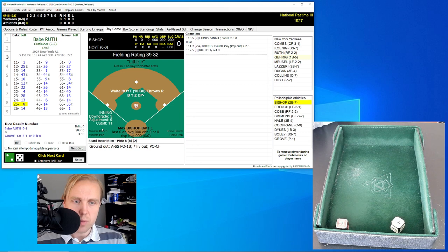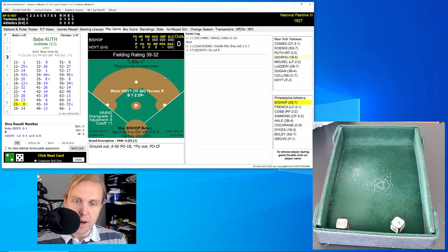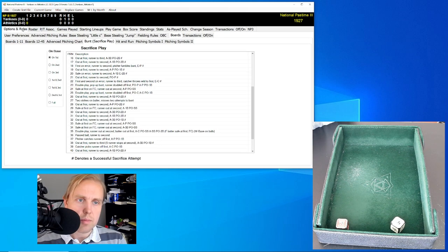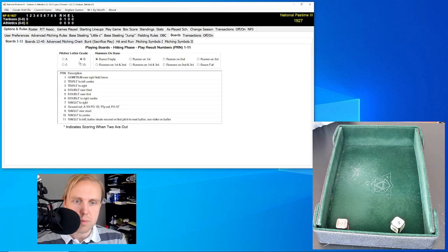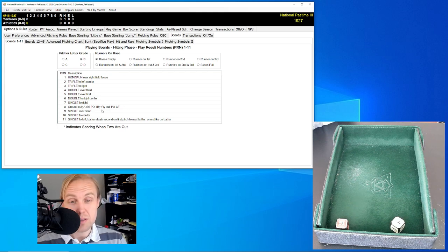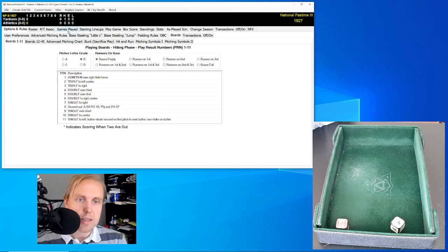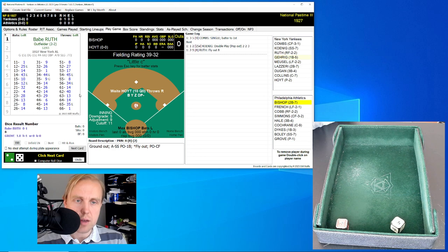We'll roll for Ruth as well and just sort of see what he can do. His roll is a 25 for an 8. We click on 25 and get result 8. Actually, it's a fly out to center field because that's the fielding when there are two outs — the star indicates with two men out. So it was a fly out over to Al Simmons, and we go to the bottom of the first.